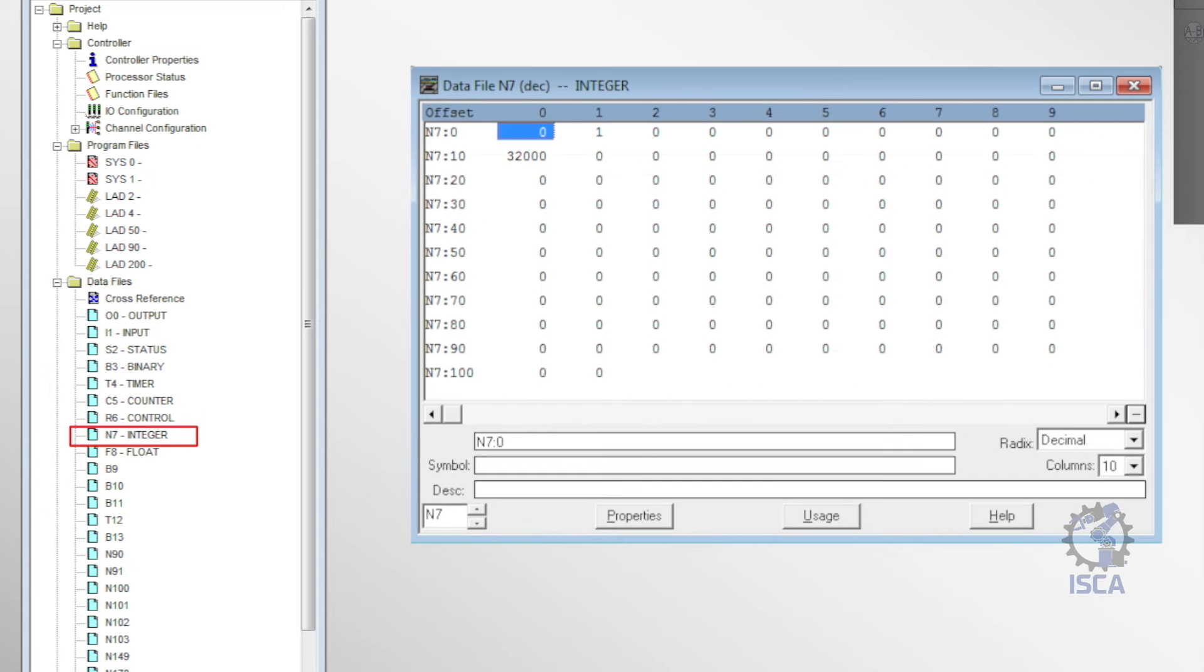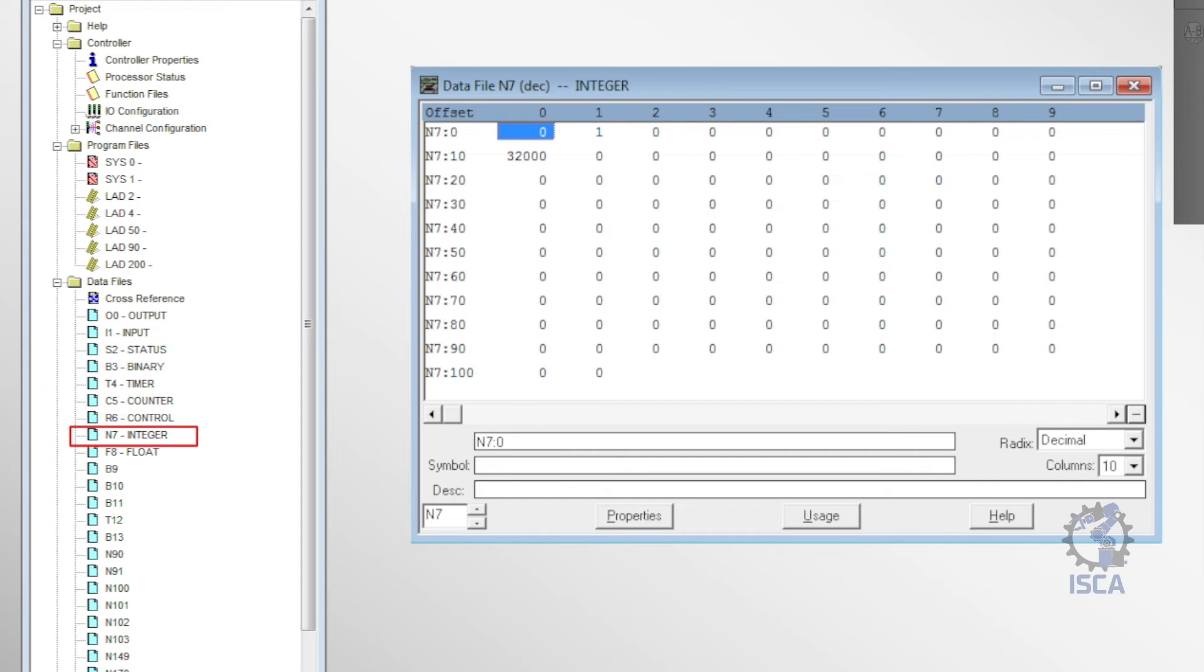N7 was the integer file, holding 16-bit integer values from negative 32,768 to 32,767 used in the PLC program.